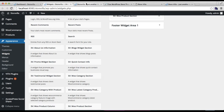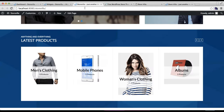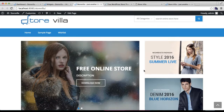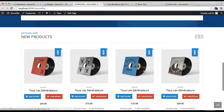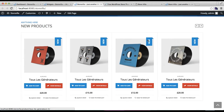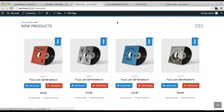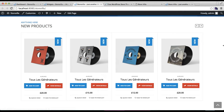Let's go to the front end and check how this section appears. The new products you have added in your site will appear in this section.